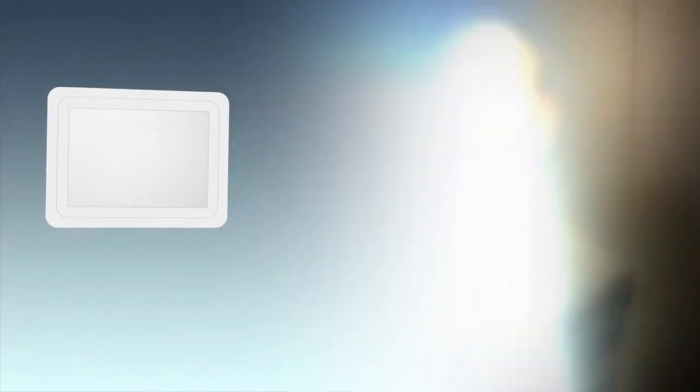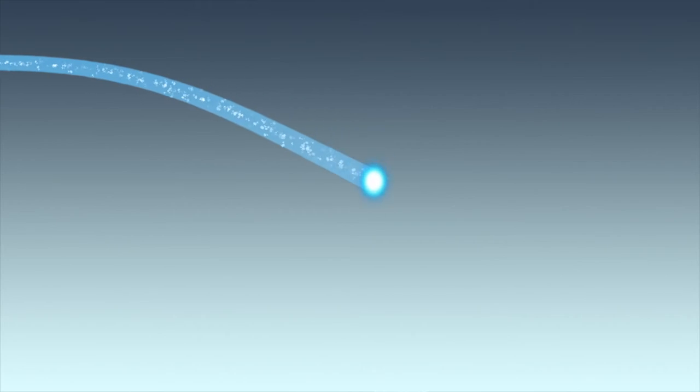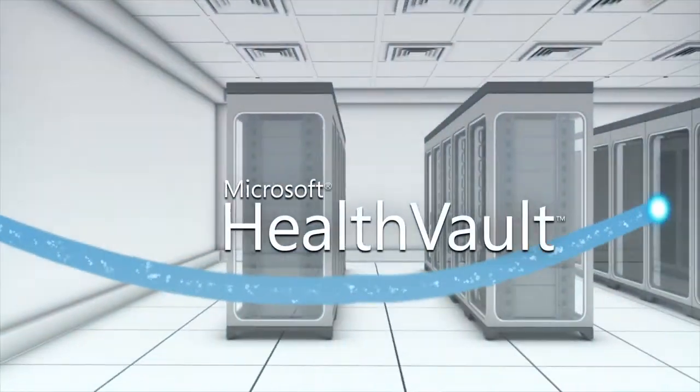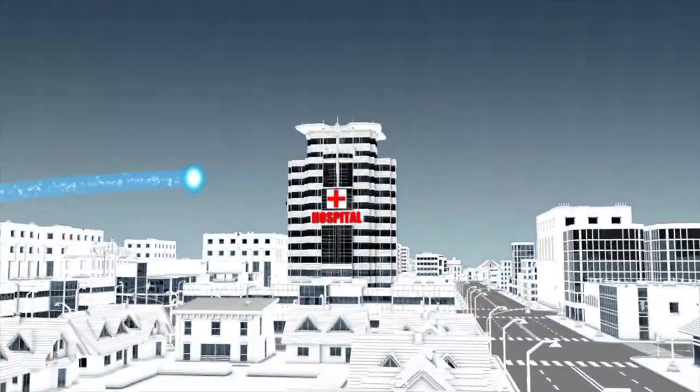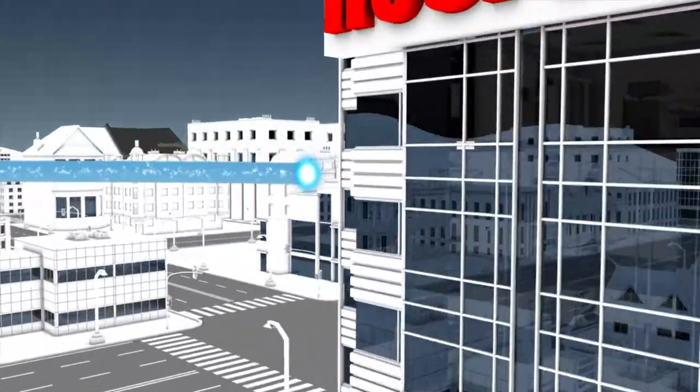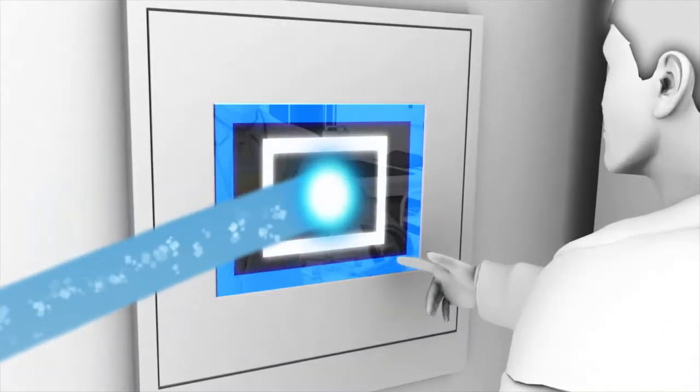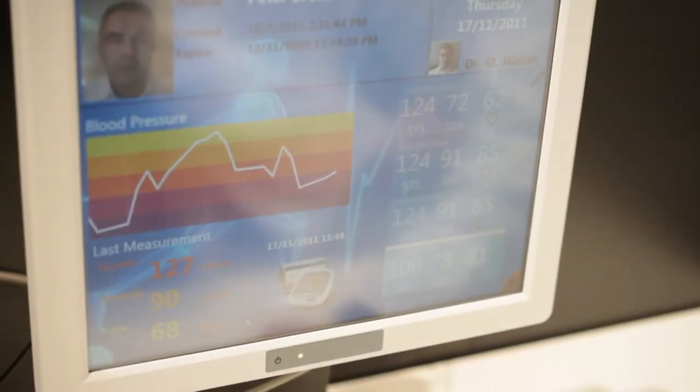The data captured by the Home Health Hub is transmitted to the cloud by Microsoft Health Vault, a cloud service currently active in the USA, Canada, UK, and Germany. This data can be reviewed seamlessly and easily by a doctor via this panel display.